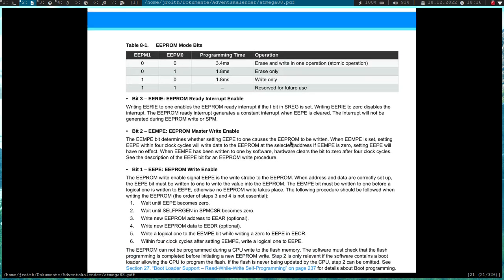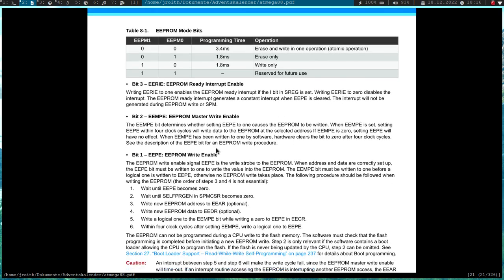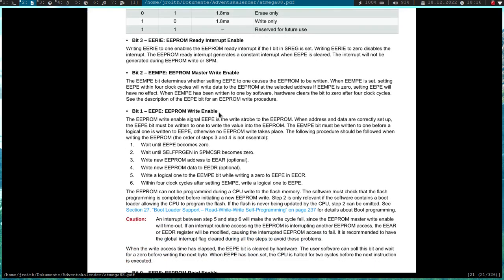And the last bit we need for reading and writing is this EEPROM master write enable bit. So if we want to write something, we have to set this bit, and then in a second attempt we have to set this bit here, and this will trigger the write operation.